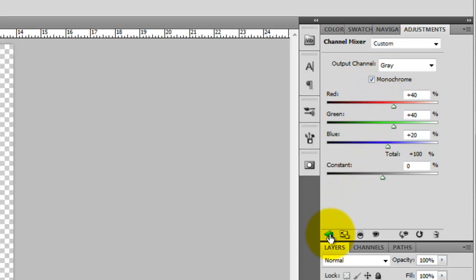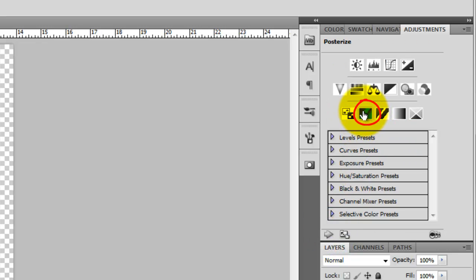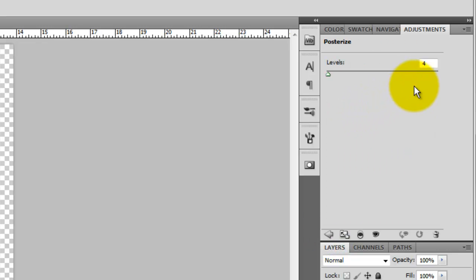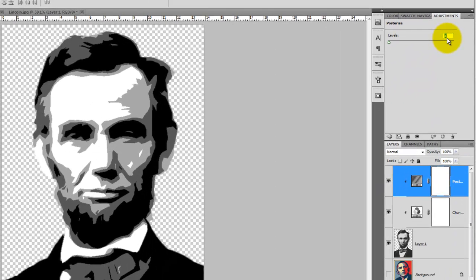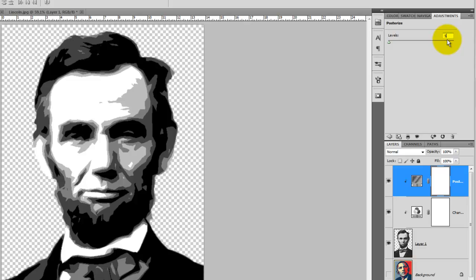Click back on the Adjustment panel and choose Posterize. Change the levels from 4 to 5.